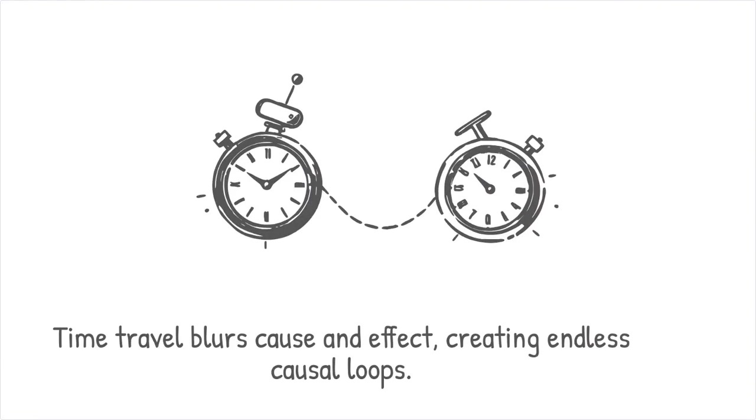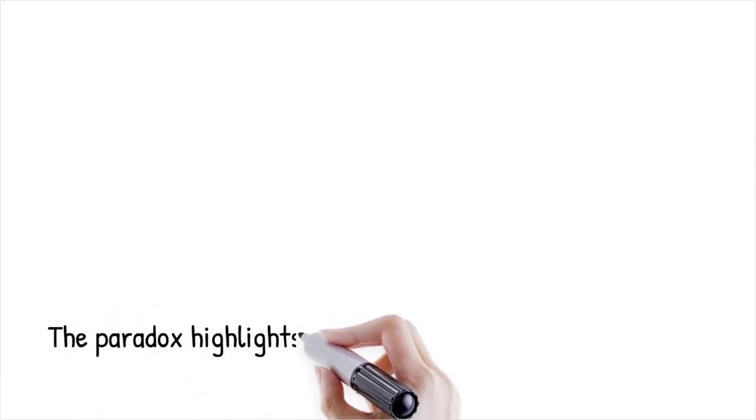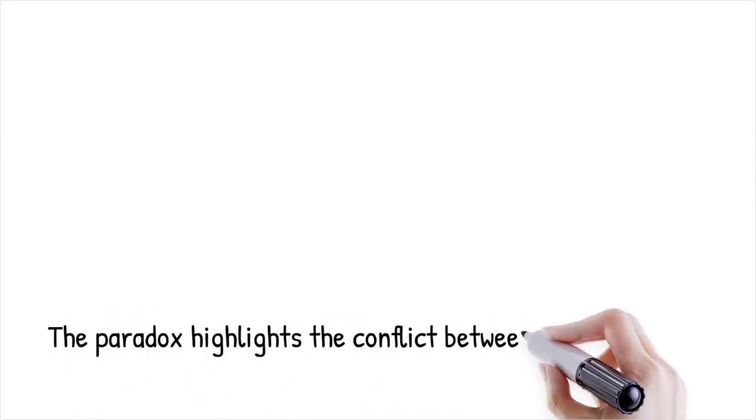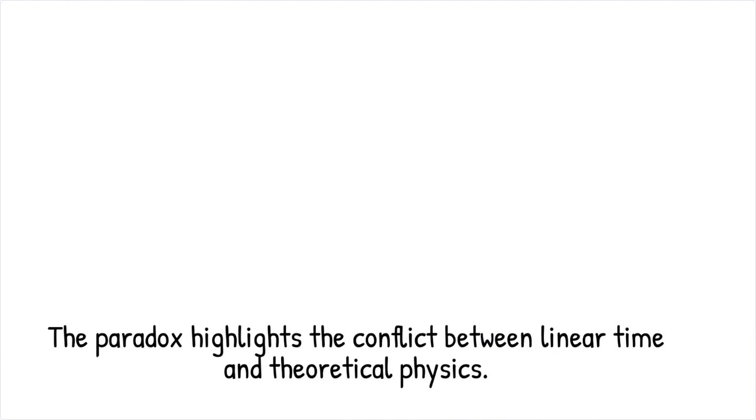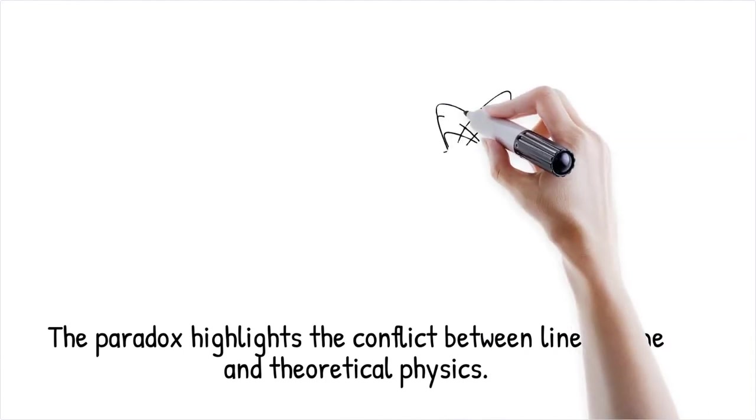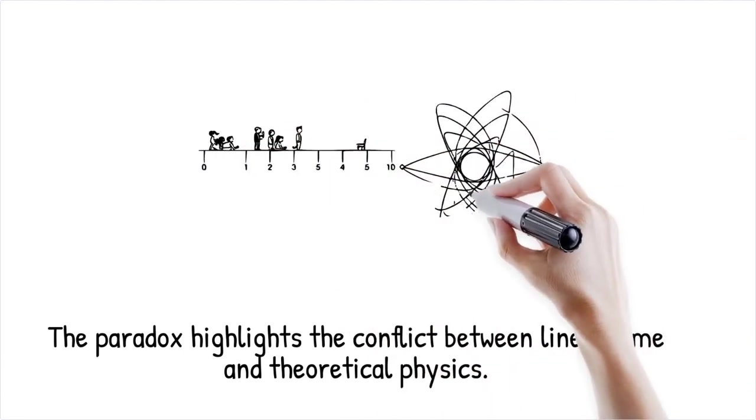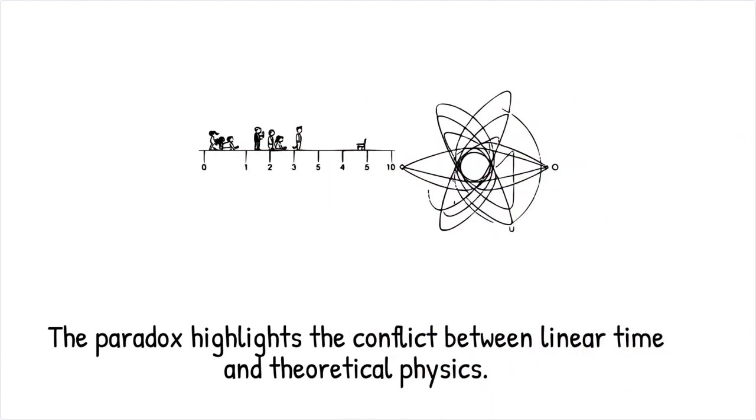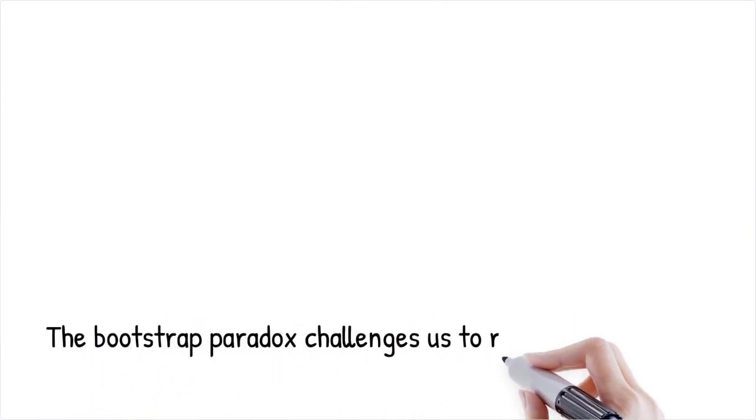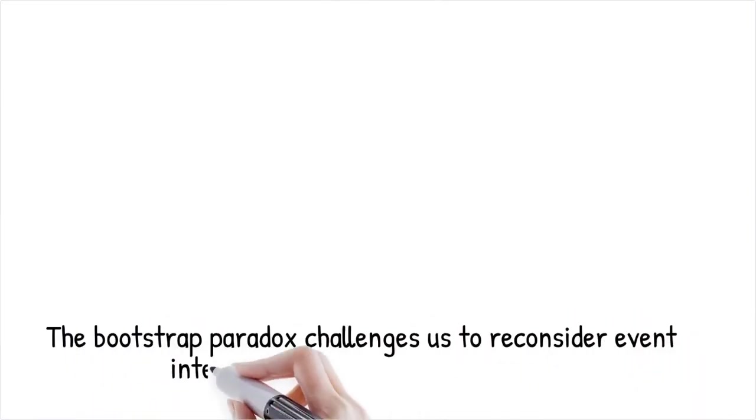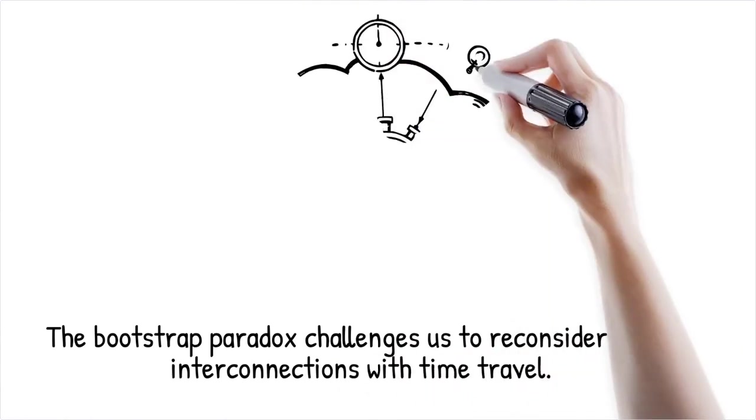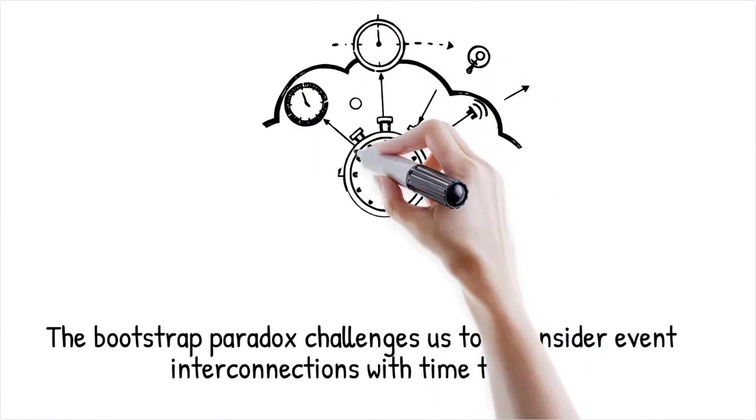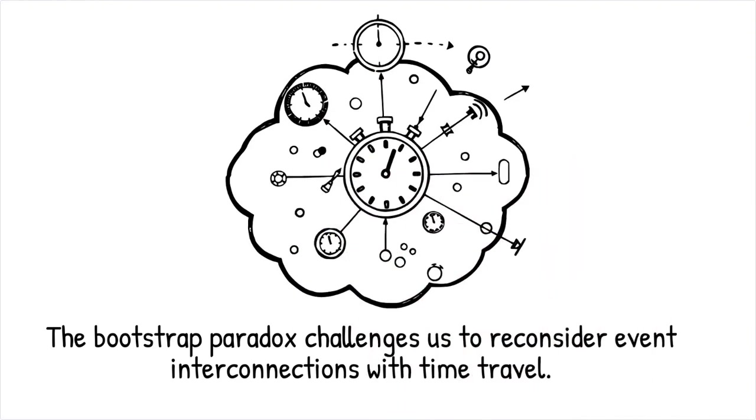This paradox exposes the tension between our everyday experience of linear time and the possibilities suggested by certain solutions in theoretical physics. It raises profound questions about the nature of time, causality, and the logical structure of the universe. While the paradox is primarily a thought experiment, it serves as a valuable tool for examining the limits of our physical theories. Ultimately, the bootstrap paradox invites us to rethink how events may be interconnected in a universe where time travel is possible.